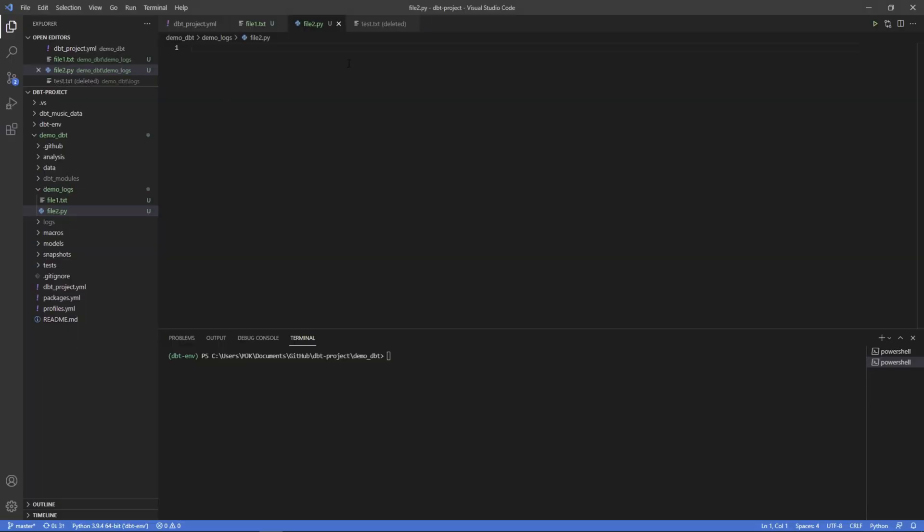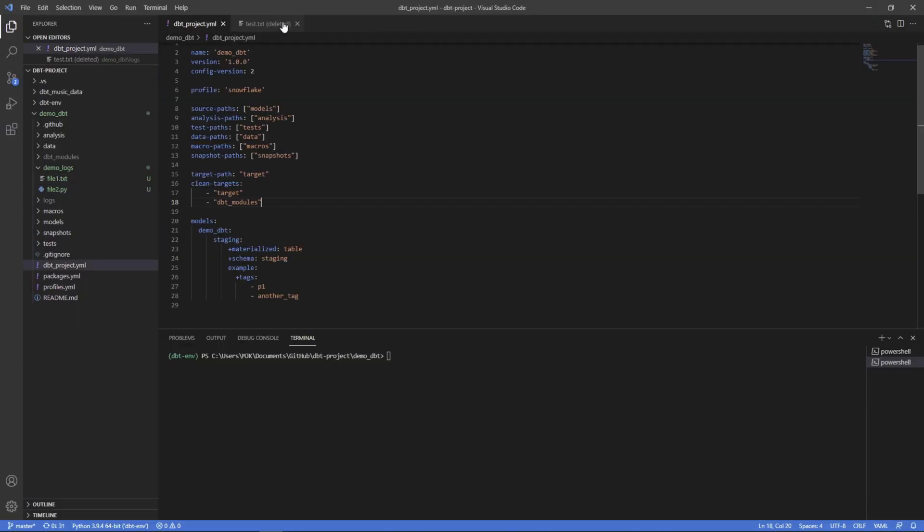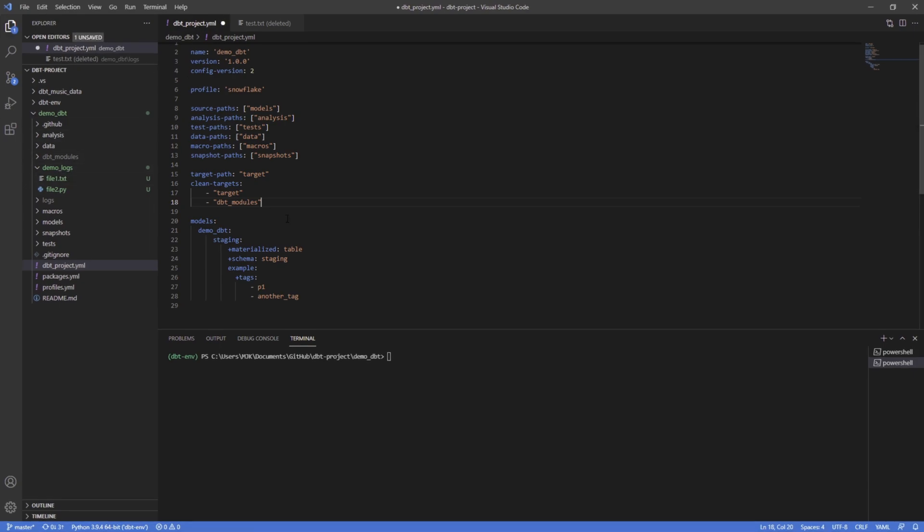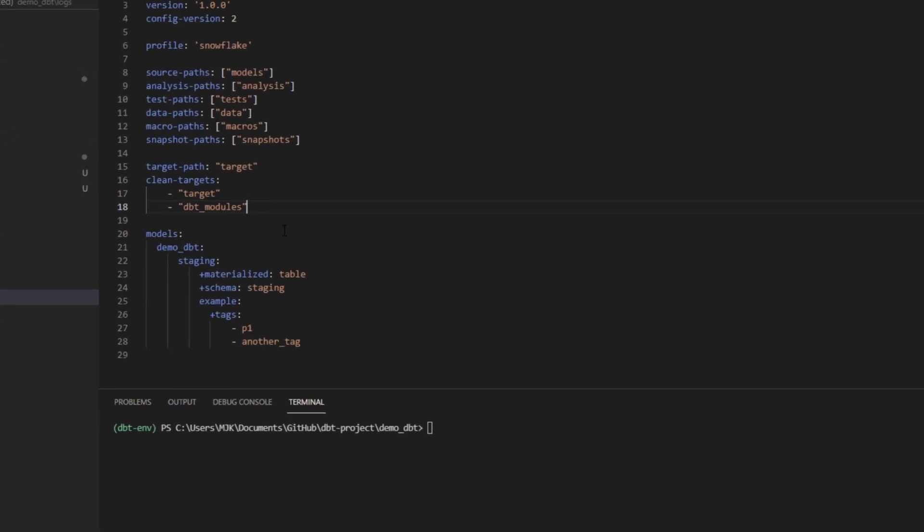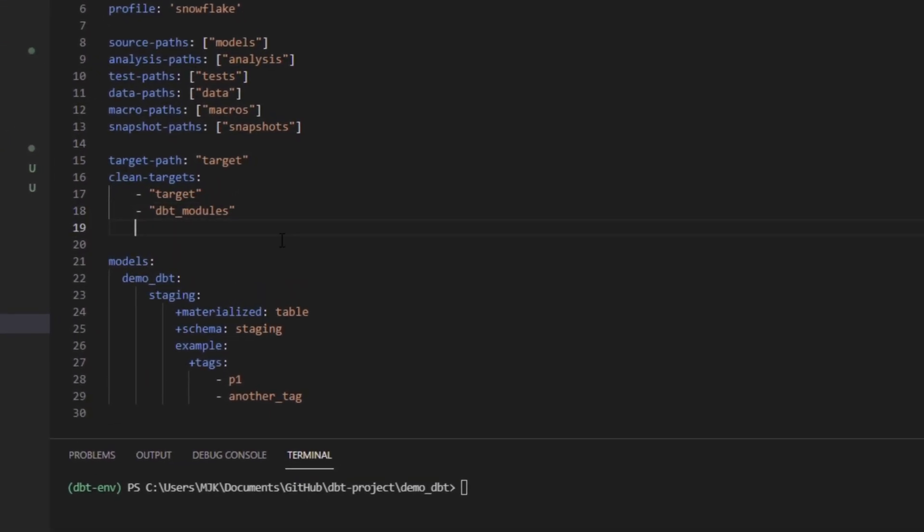Let's say there's some process that's constantly adding to that directory that you want to quickly clear out.